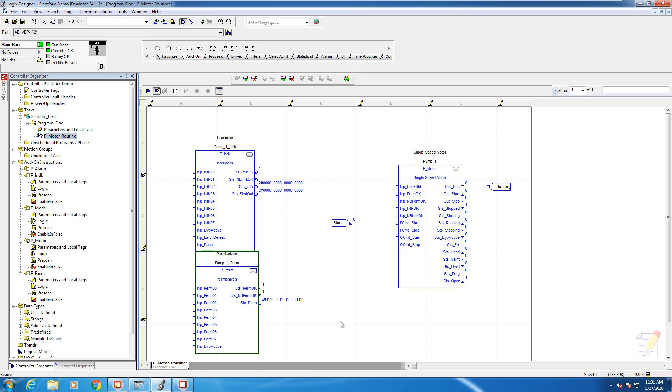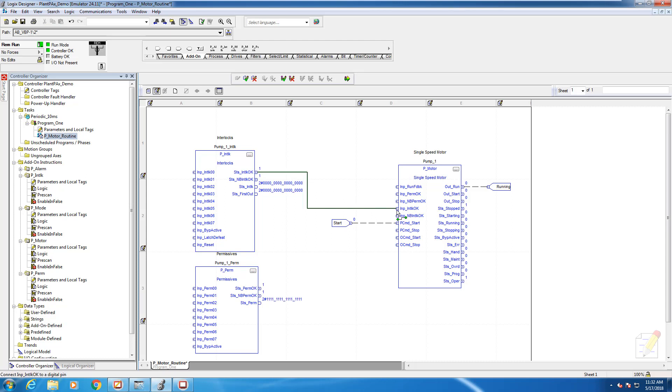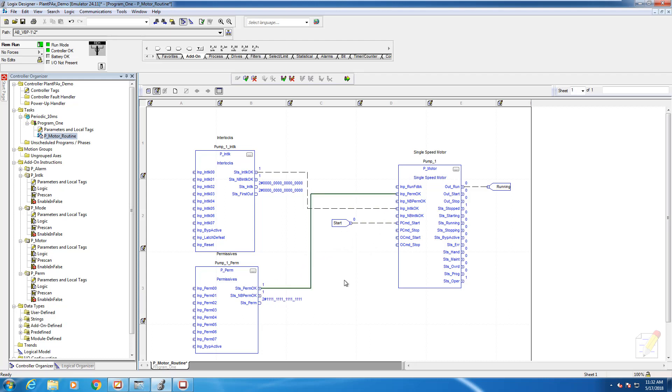The next task is to simply wire them up. The interlock is wired to a point in the motor block that's already been pre-configured to accept that, and likewise for the permissives. You can see the appropriate locations that we need to wire them to.